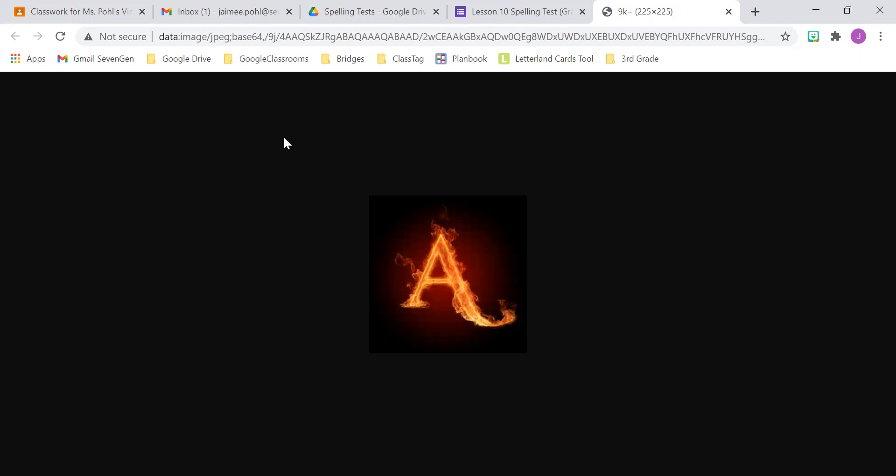Your sentence is, Which turn should I take to get to the store? Which turn should I take to get to the store? Which turn should I take to get to the store? Remember that you're graded on the spelling, capitalization, and punctuation in that sentence.